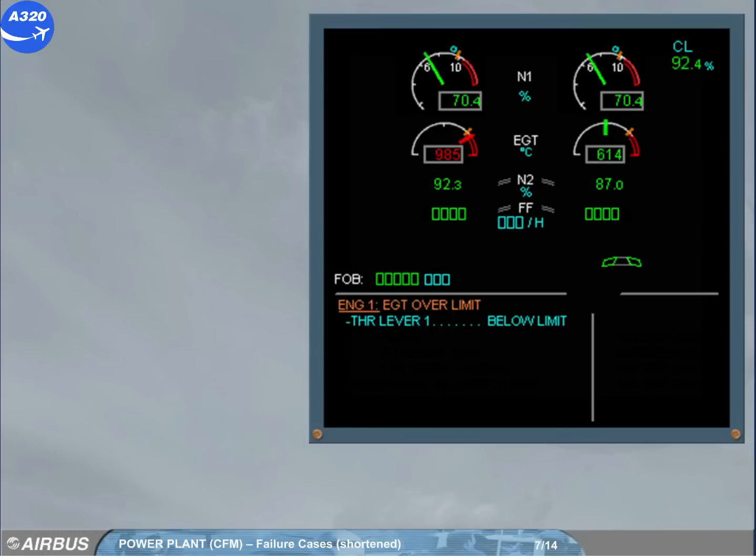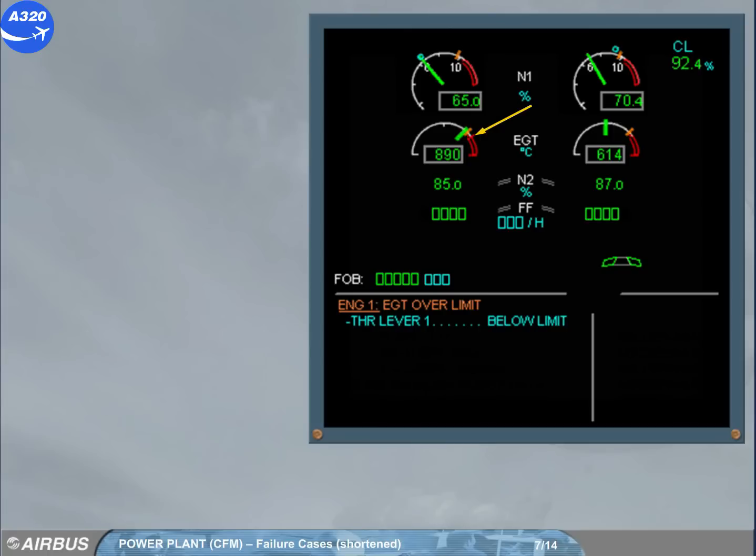If the EGT exceeds a certain value, a red mark is displayed at the max achieved value and stays displayed. After setting the related thrust lever below limit, the over limit mark will disappear after a new takeoff or following a maintenance action.